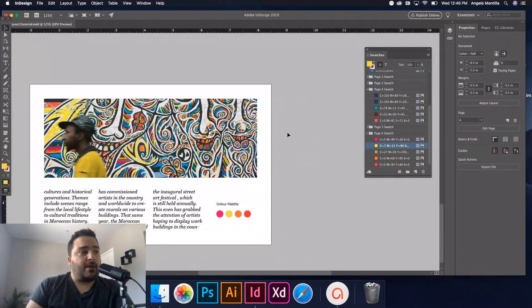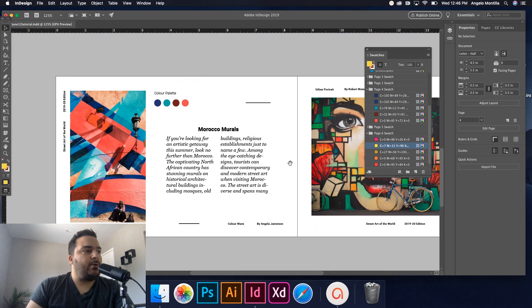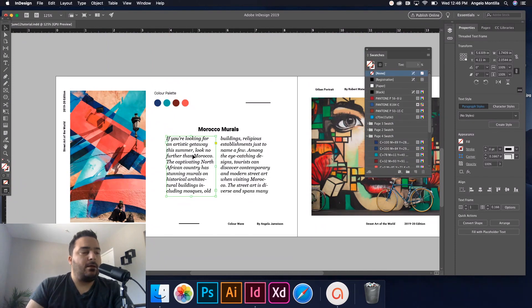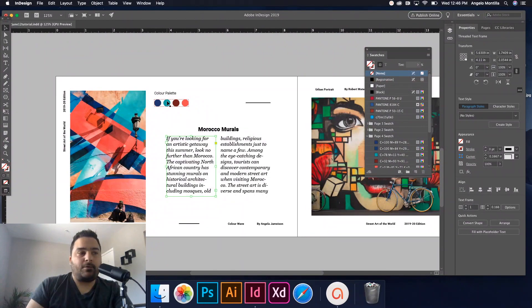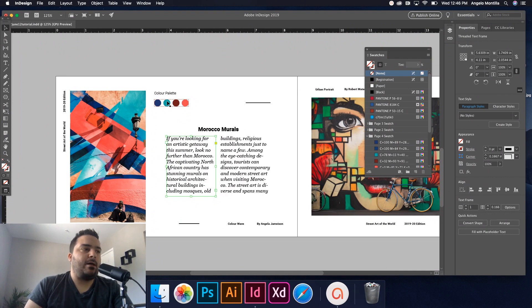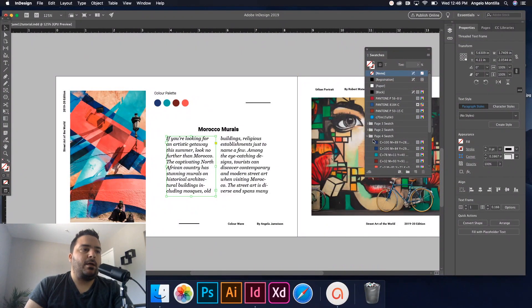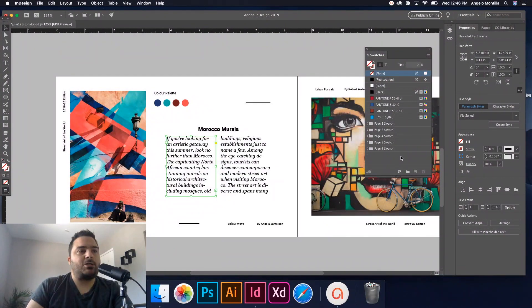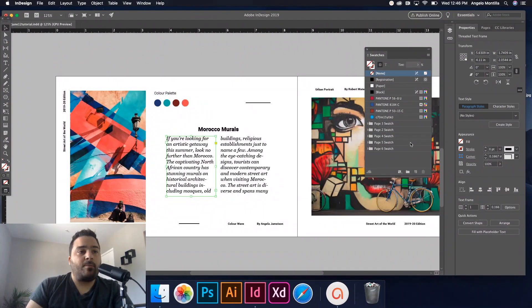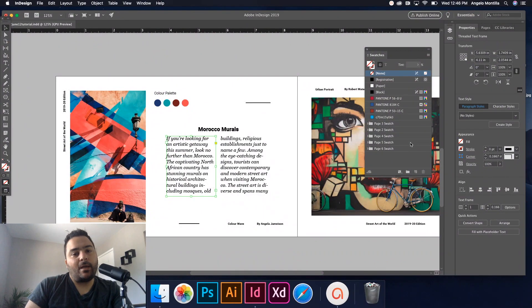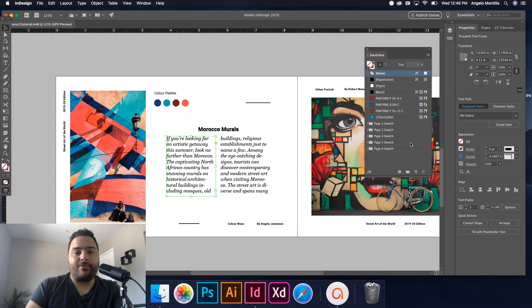Okay, so that's today's tutorial. We covered how to create threaded text frames, and I showed you how to create your own custom color palette using the Color Theme tool and saving that theme in your Swatches for the project that you're working on. Okay, hope you enjoyed this tutorial and we'll talk to you soon. Have a great day. Bye now.